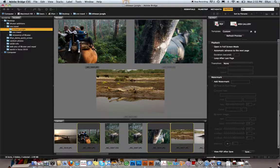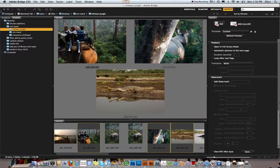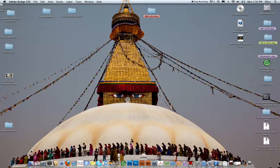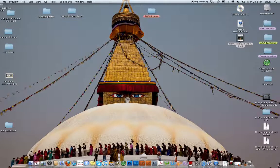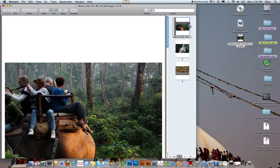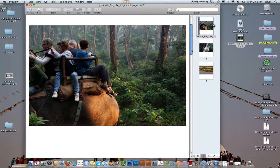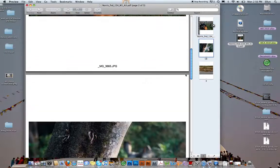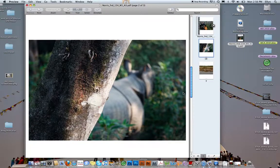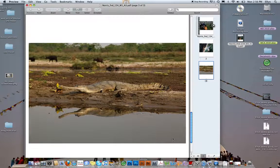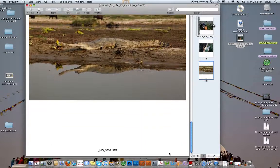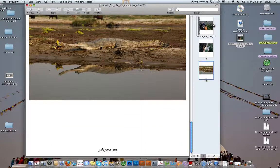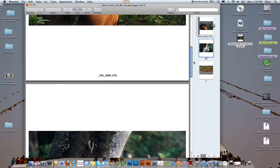So now the PDF is done. I'm going to minimize the Bridge and go to my desktop. Here is the PDF that I made. We have page one, page two, and page three. Once again, it's probably good if you label this area before you upload so we'll know the context of each file.